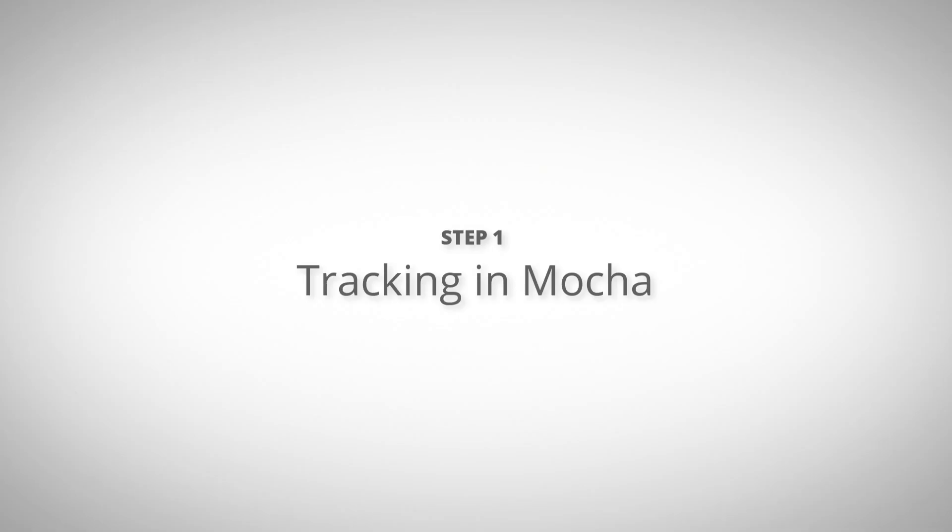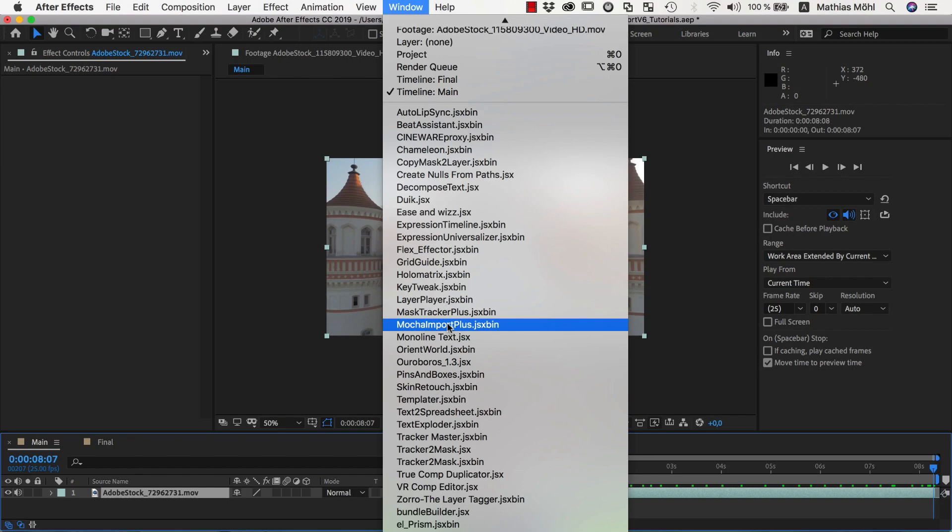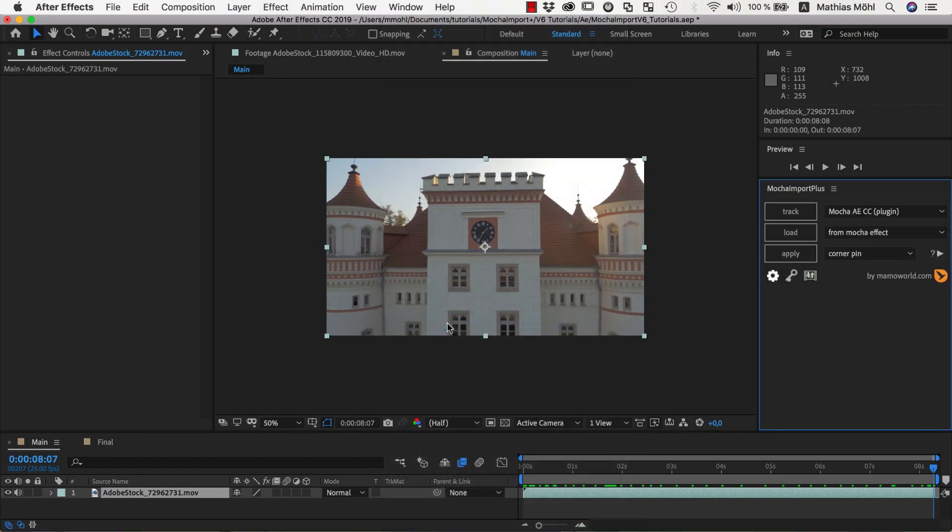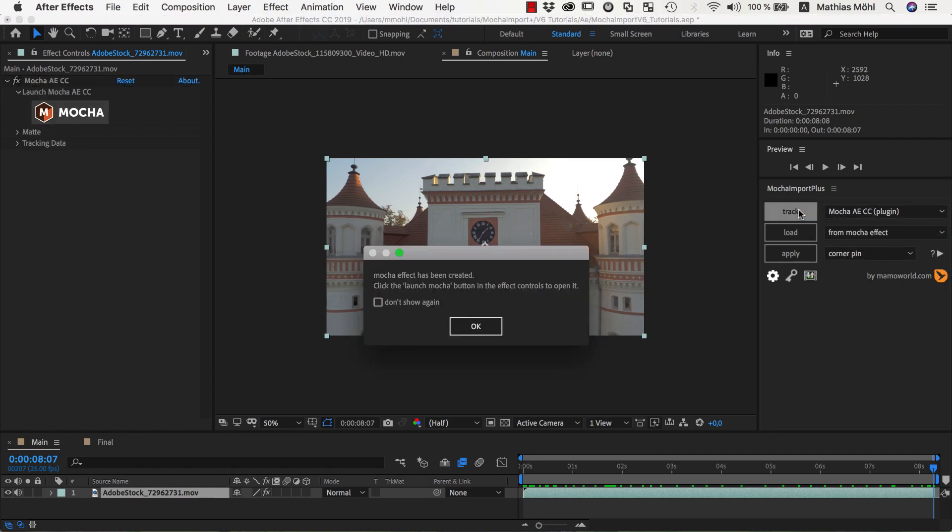We start with a composition that contains our clip and launch Mocha Import Plus from the Window menu. With our clip selected, we now choose the Mocha version we want to work with and click on Track.